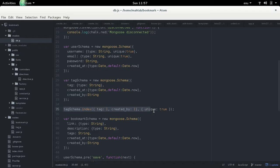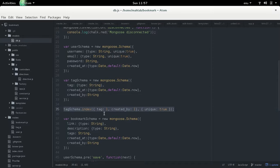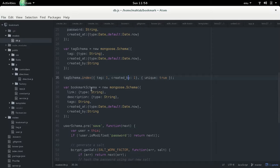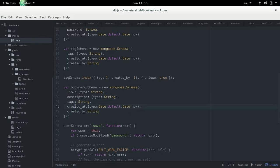We have a unique compound index on tag name and created-by fields, so a user cannot create two tags with the same name, though different users can create tags with the same name. The bookmark schema has a link, description, tags as a comma-separated string, created-at timestamp, and created-by username.